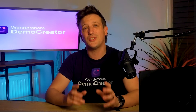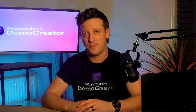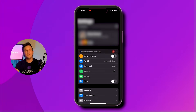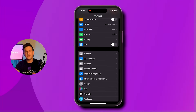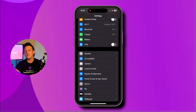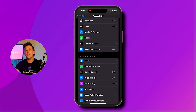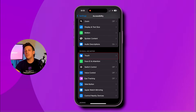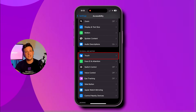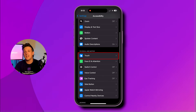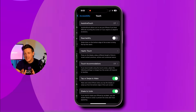Make sure you follow the instructions step by step to get the results you want with your iPhone screen recording. First, open the Settings app on your iPhone, then scroll down to the Accessibility section and click on it. Next, hit the Touch option listed under the Physical and Motor section and tap on it.